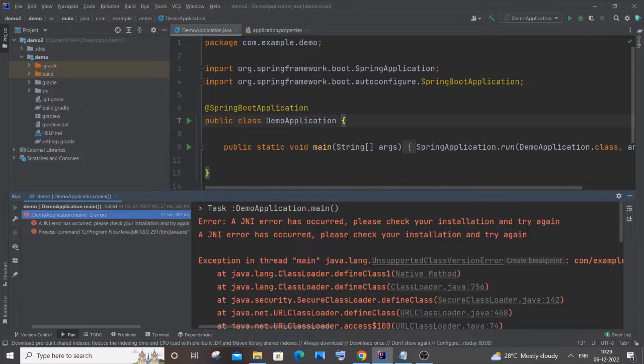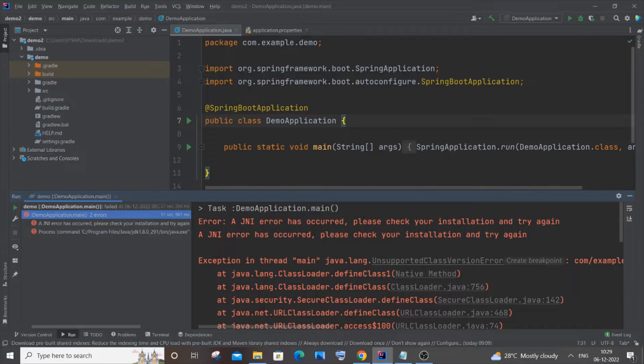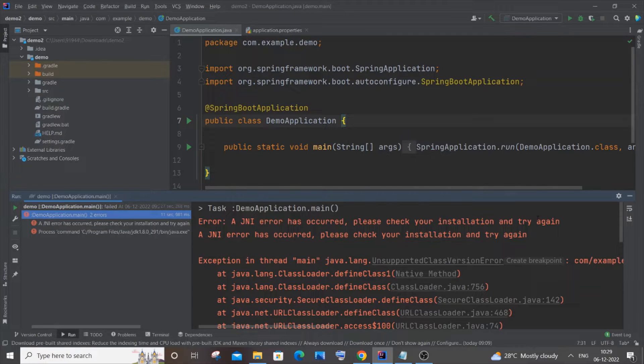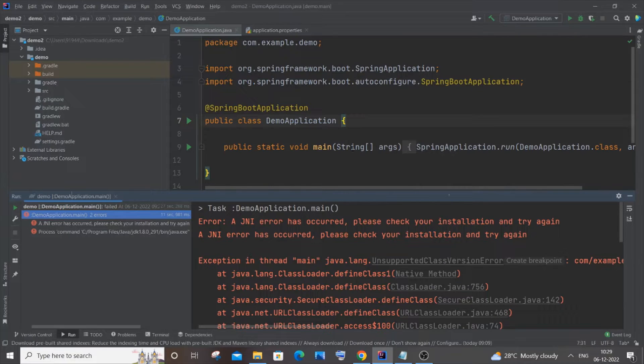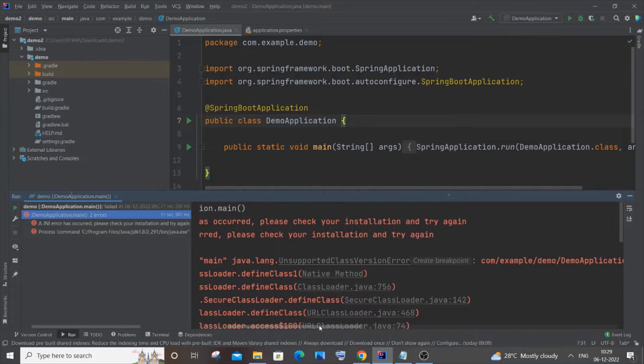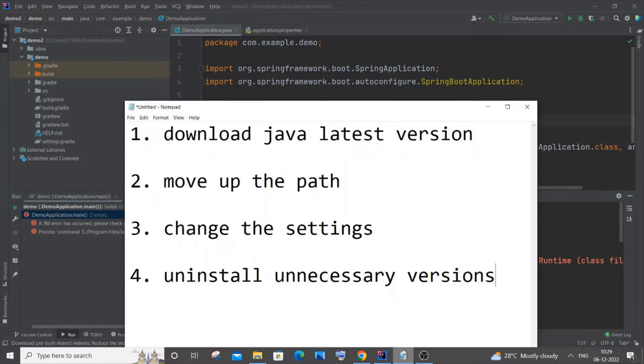Hi everyone, in this video I will show you how to solve the error 'A JNI error has occurred, please check your installation and try again.' This error occurs in Java as well as Spring Boot applications in some cases, and I'm going to show you how to solve this in IntelliJ. The error also has another part stating 'has been compiled by a more recent version.' I'll be showing you four ways to solve this particular error.